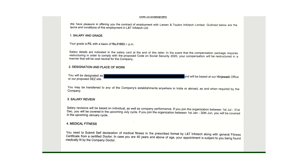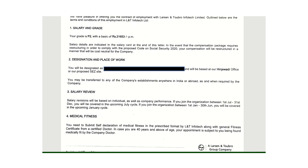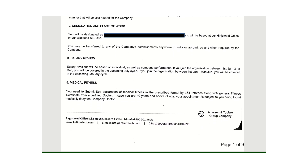Generally, LTI offices are in Pune and Mumbai, so you will get a location from one of these two. The salary review will be done twice a year — one cycle is July 1st to December 31st, and the second cycle is January 1st to June 30th.